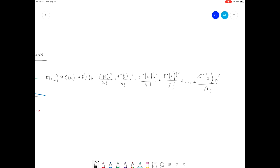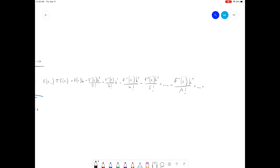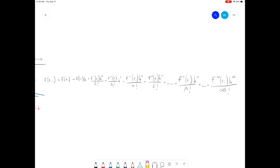Now if we take this all the way out to infinity, then this is no longer an approximation. If we go out to an infinite number of terms — the infinite derivative of f of x sub i multiplied by h to the infinity power, divided by infinity factorial — we have a true equality. Obviously we're not going to go all the way out to infinity; that's too many terms for any mere human to deal with. So eventually we're going to decide we've had enough terms, and we're going to cut off the rest.